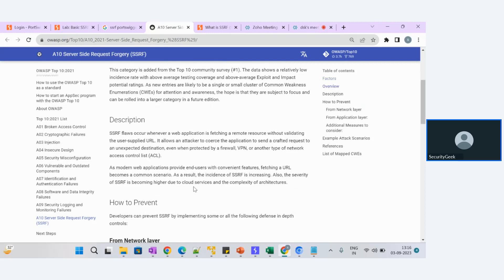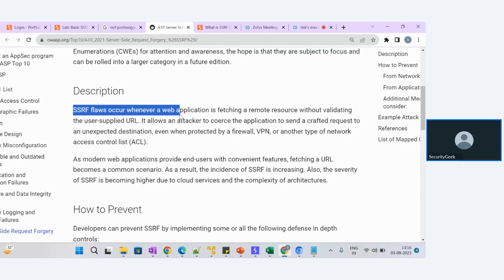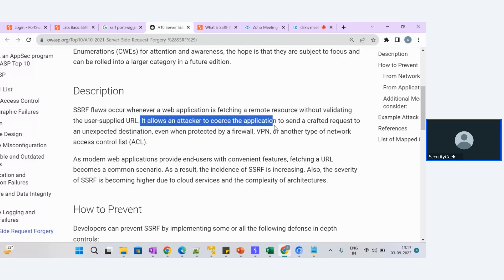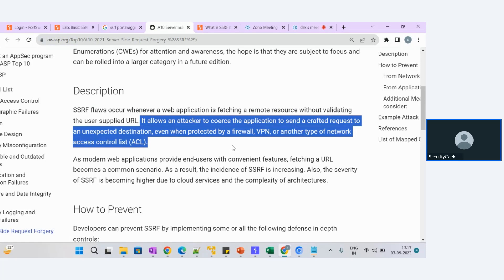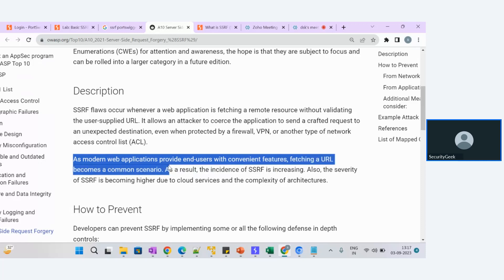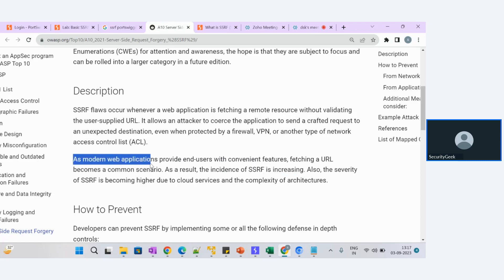It has been added in the 2021 version and this category is also a very huge impact if this vulnerability exists in the application. SSRF flaws occur whenever a web application is fetching a remote source without validating the user-supplied URL. It allows an attacker to force the application to send a crafted request to an unexpected destination, even when protected by a firewall, VPN, or another type of network access control list. As modern web applications provide end users with convenient features, fetching a URL becomes a common scenario.